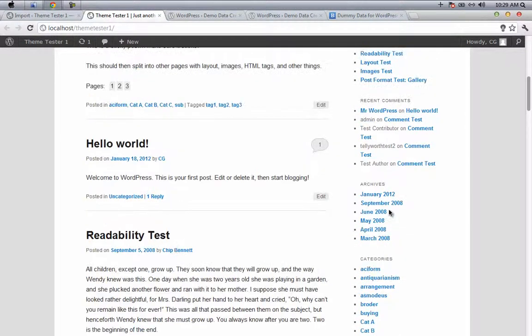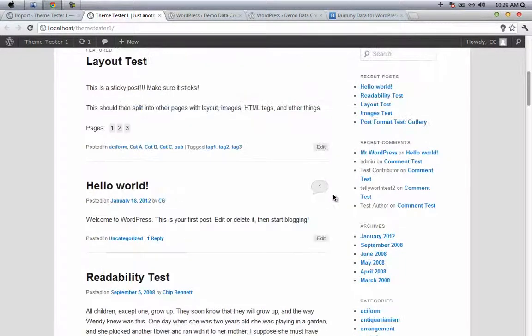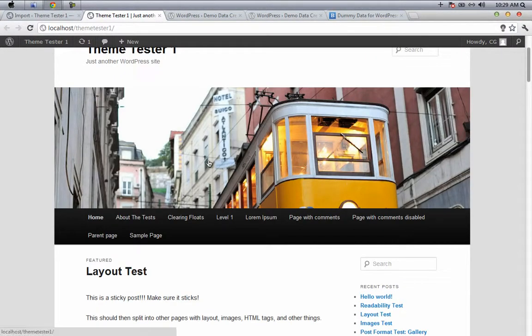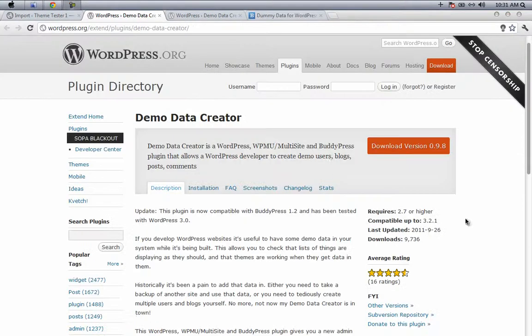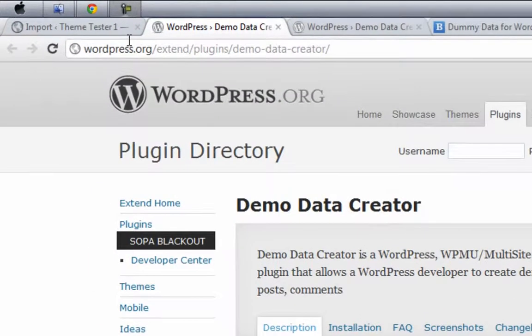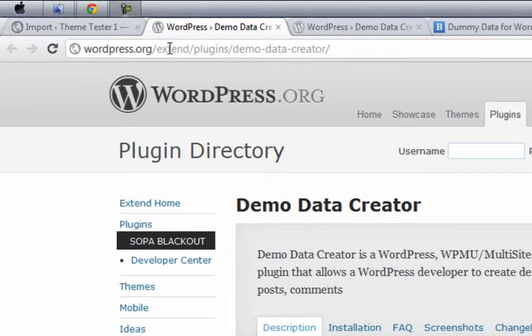Now we'll see how to use a plugin for demo data. To generate demo data using a plugin, go to wordpress.org/extend/plugin/demo-data-creator.